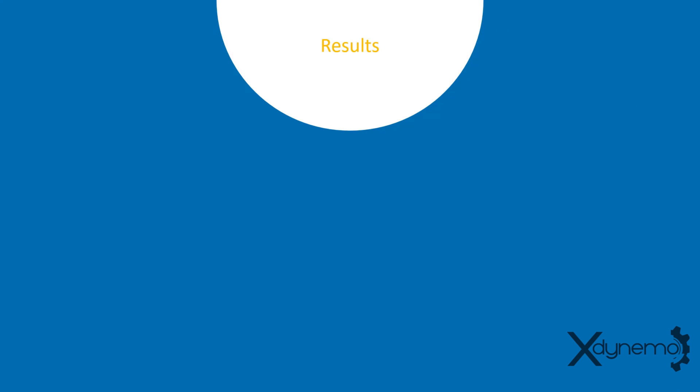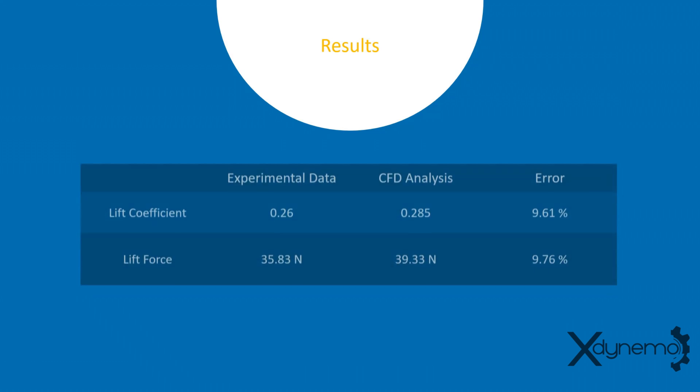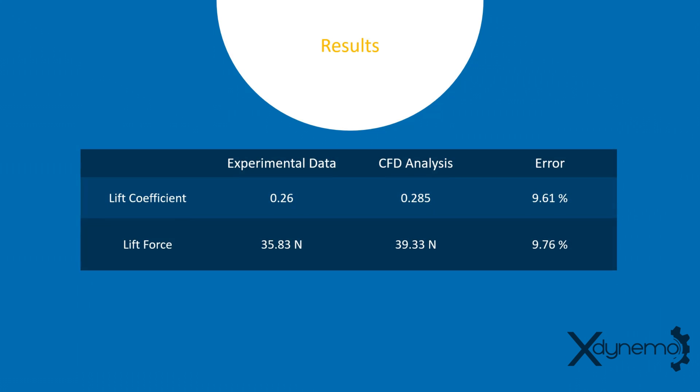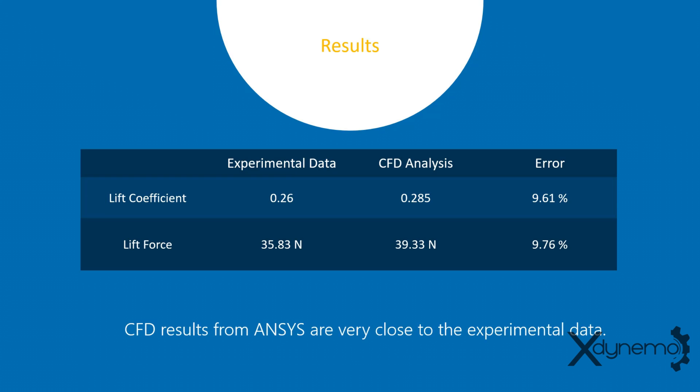It's time to compare the CFD analysis with experimental data. The actual lift coefficient from the wind tunnel experiment is 0.26, whereas the CFD results show the lift coefficient as 0.285, with an error of 9.61%. The actual lift force is 35.83 N, whereas the CFD analysis shows the lift force as 39.33 N, with an error of 9.76%. CFD results from ANSYS are very close to the experimental data. The error in lift coefficient and lift force is less than 10%.